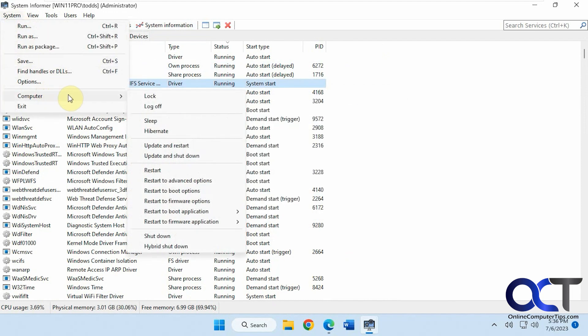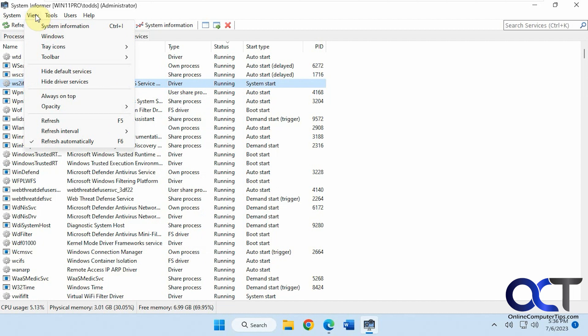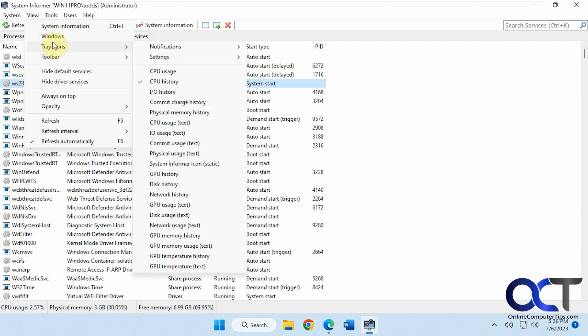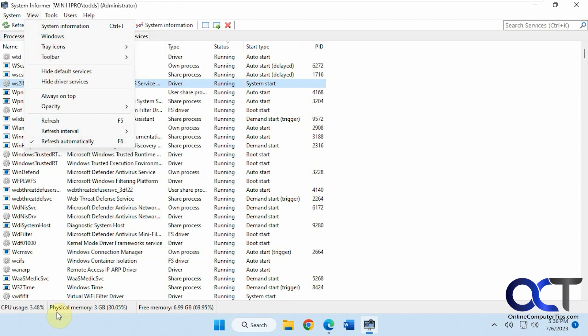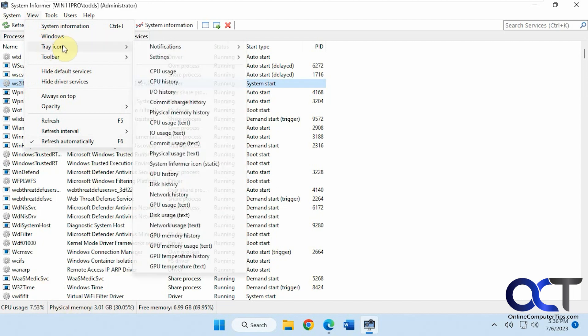Got your view options here. So tray icon down here. Set to CPU history.